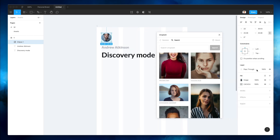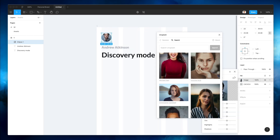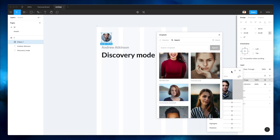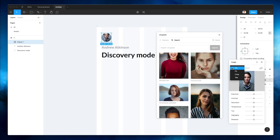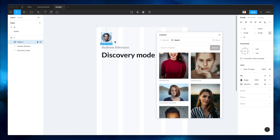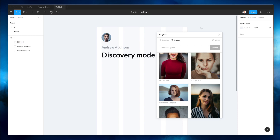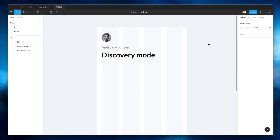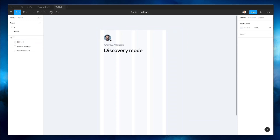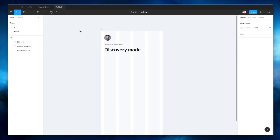I don't really like how it's cut on the top, so let's see if we can fix that by simply going ahead and using the crop feature. As you can see, we can easily crop it in a way that makes the portrait look better overall — more centered.